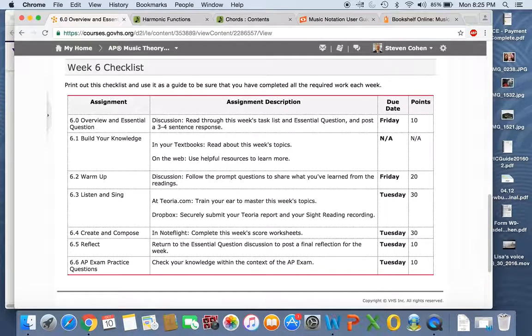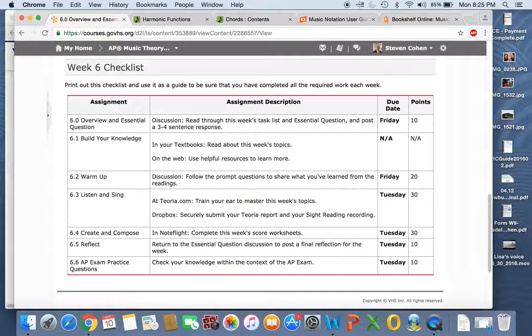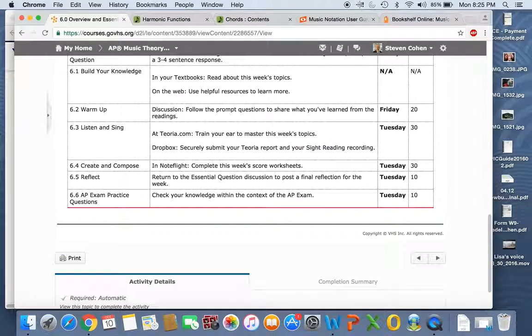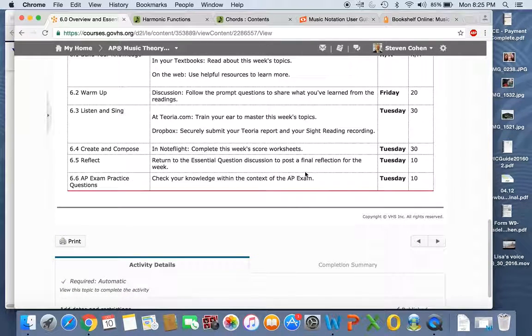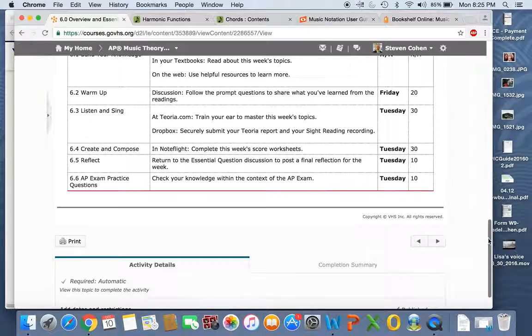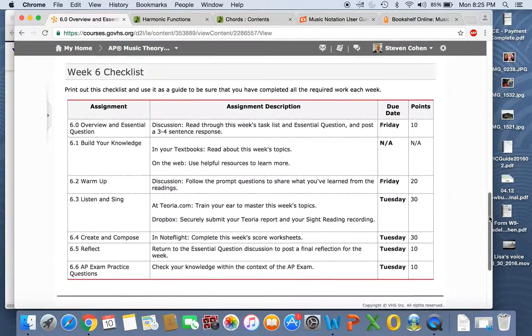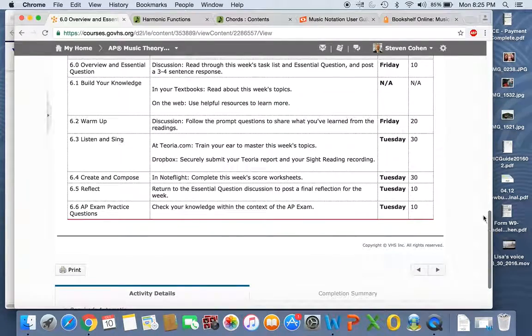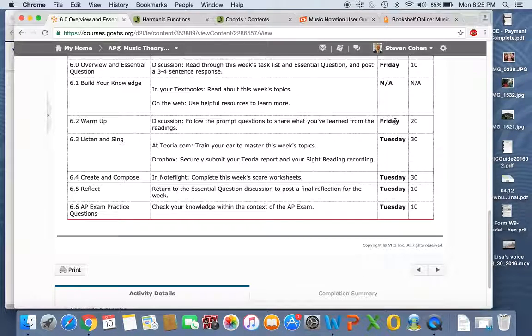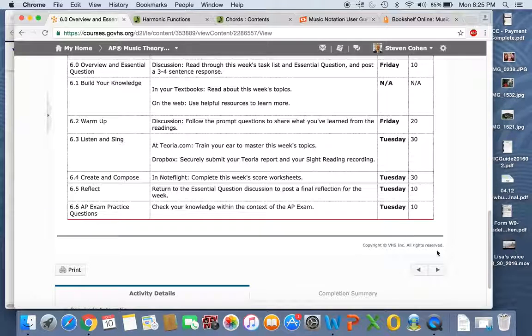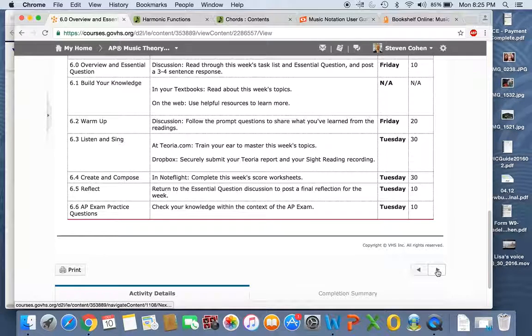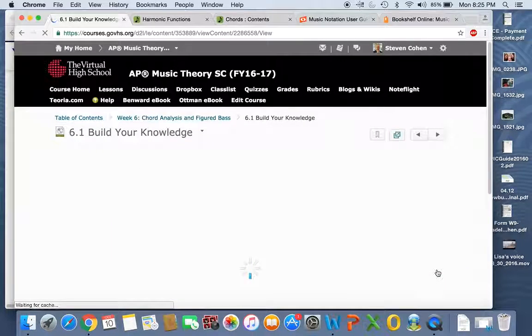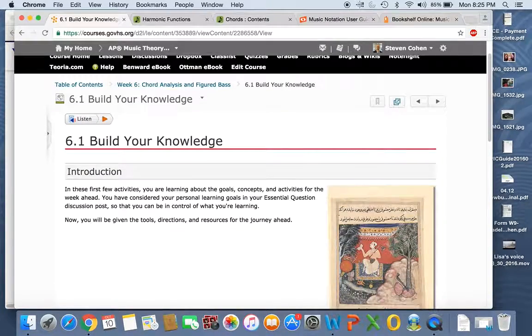So here's a look at your checklist. I hope you guys are printing these out every week and checking them off as you go. It's a beautiful thing to do. It helped me a lot when I was learning how to teach the VHS. So you've got assignments on Friday and another writing post, and then everything else is due on Tuesday. It's the way it always is.